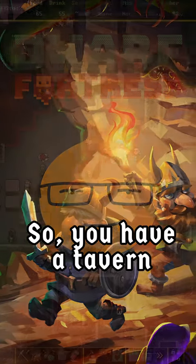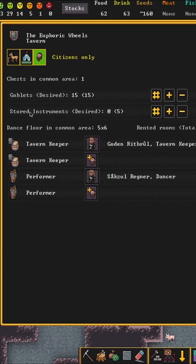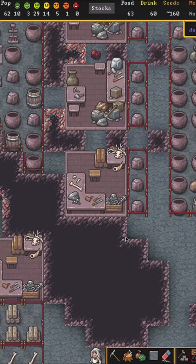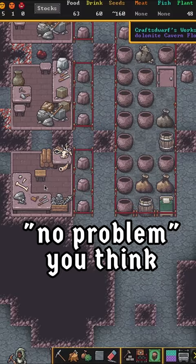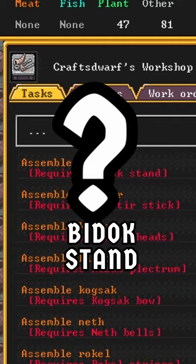So you have a tavern but no tavern music because you have no instruments. No problem. You think I'll go ask the crafter, what is a bidok and how do I make a bidok stand? Okay, here's a couple of tricks you can use.